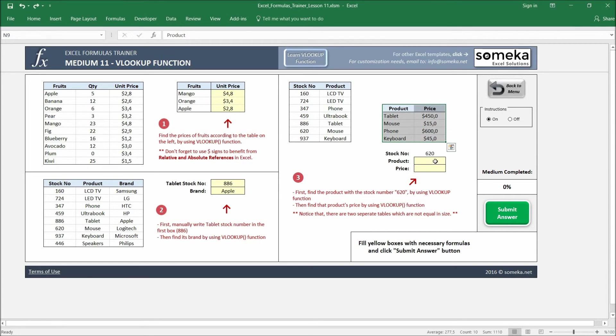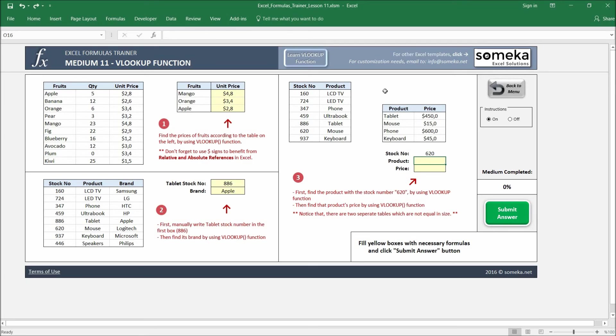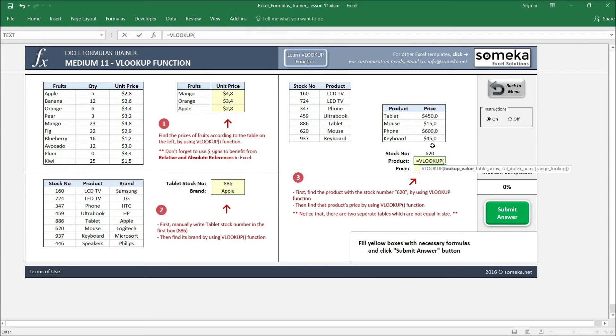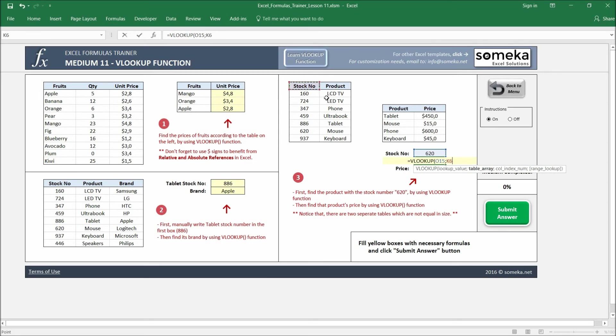So we are going to use the first table to find our product, then we are going to use the found product to find its price. You may have this kind of case in your spreadsheets. So let's work it out. I write my VLOOKUP again, choose my table.